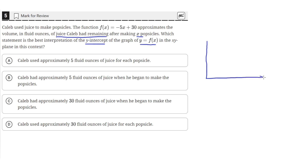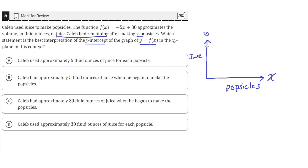On the x-axis we'll put number of popsicles, and on the y-axis we'll put the amount of juice left. So this will be x and this will be y. This function looks something like this — it's a downward sloping function since the slope is negative here, which is a negative number.